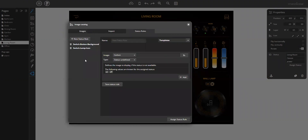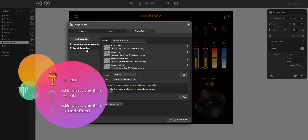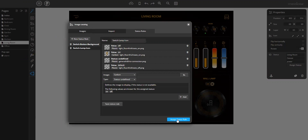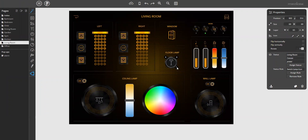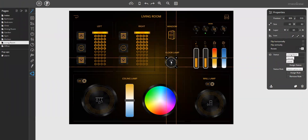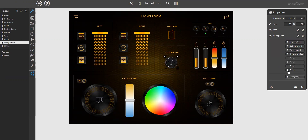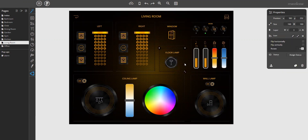Click on status rules — and again, I did it already. I created the status rule 'switch lamp icon'. For the value off, I selected a gray floor lamp icon. For the value on, an orange floor lamp icon. And for the status undefined and default, gray icons as well. Just assign the status rule to the image element. Then make it a little bit smaller, centered to the background. And that's it.